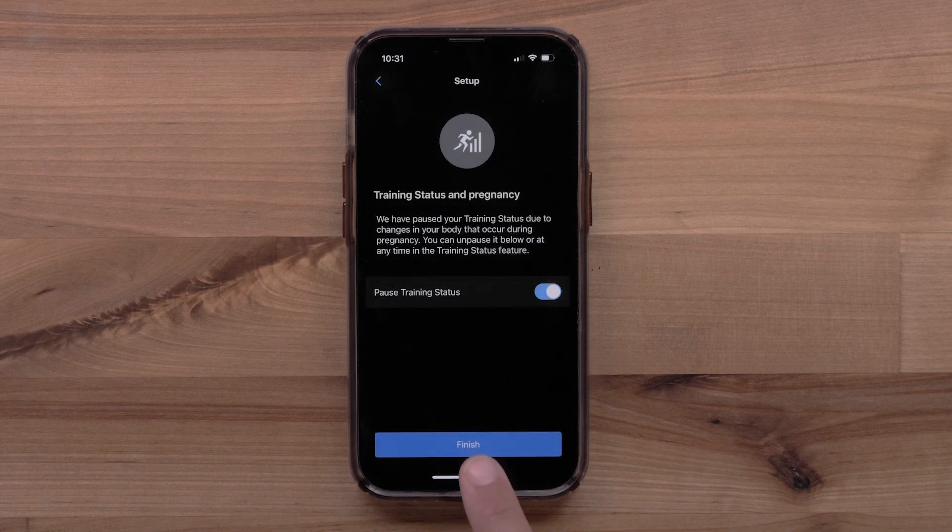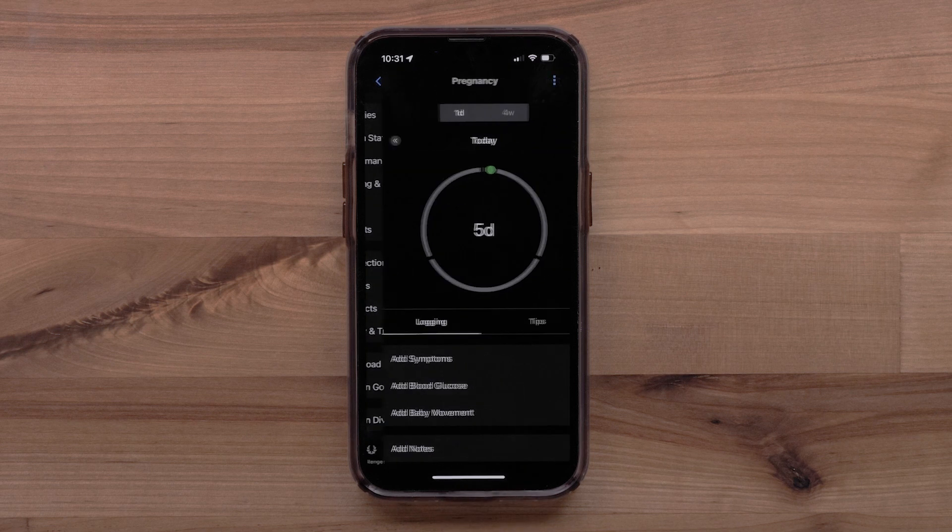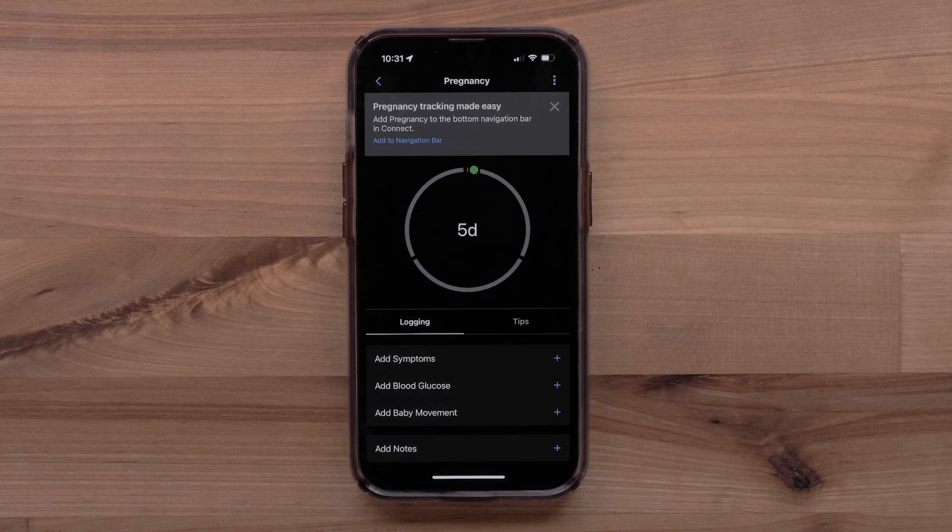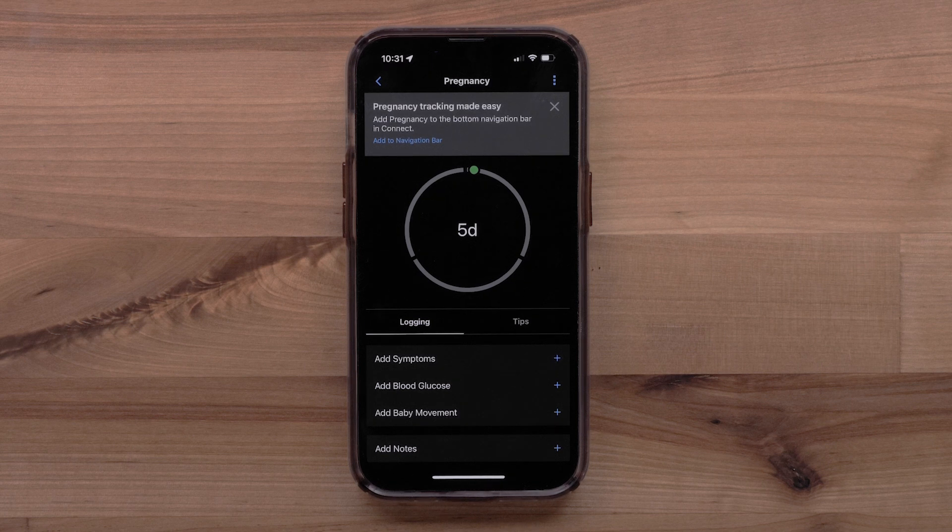When done, select Finish. You have now set up the Pregnancy Tracking feature in the Garmin Connect app. You can see pregnancy tips or log symptoms, blood glucose, and add baby movement.